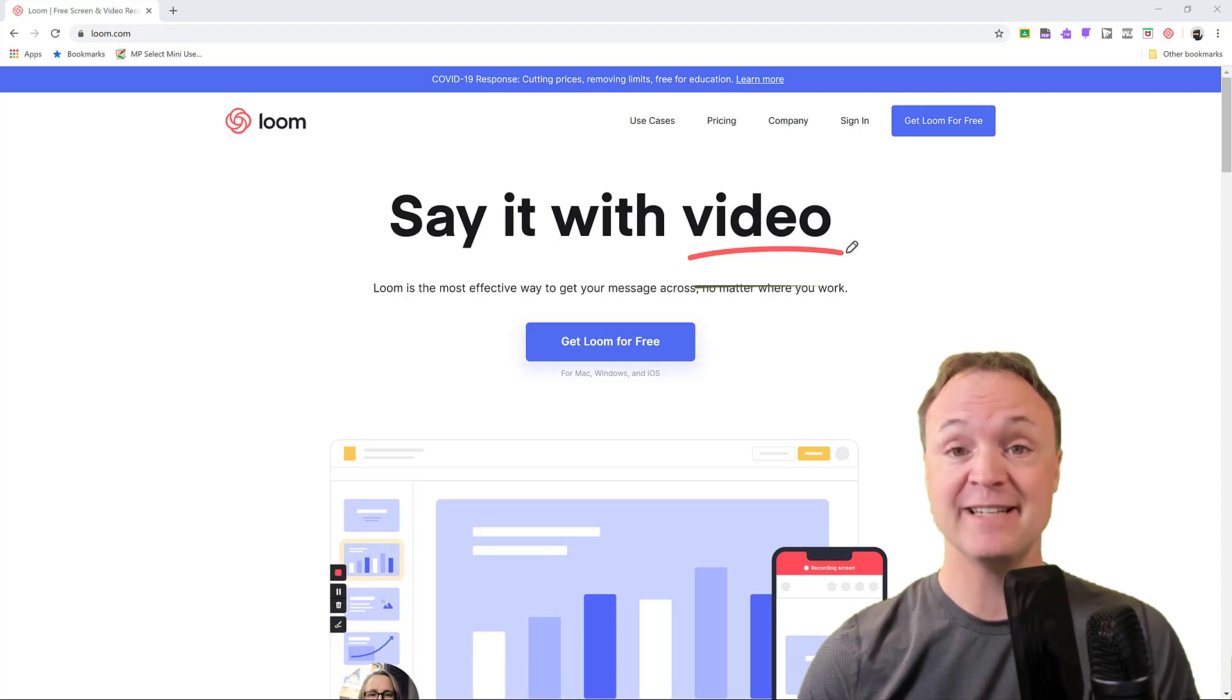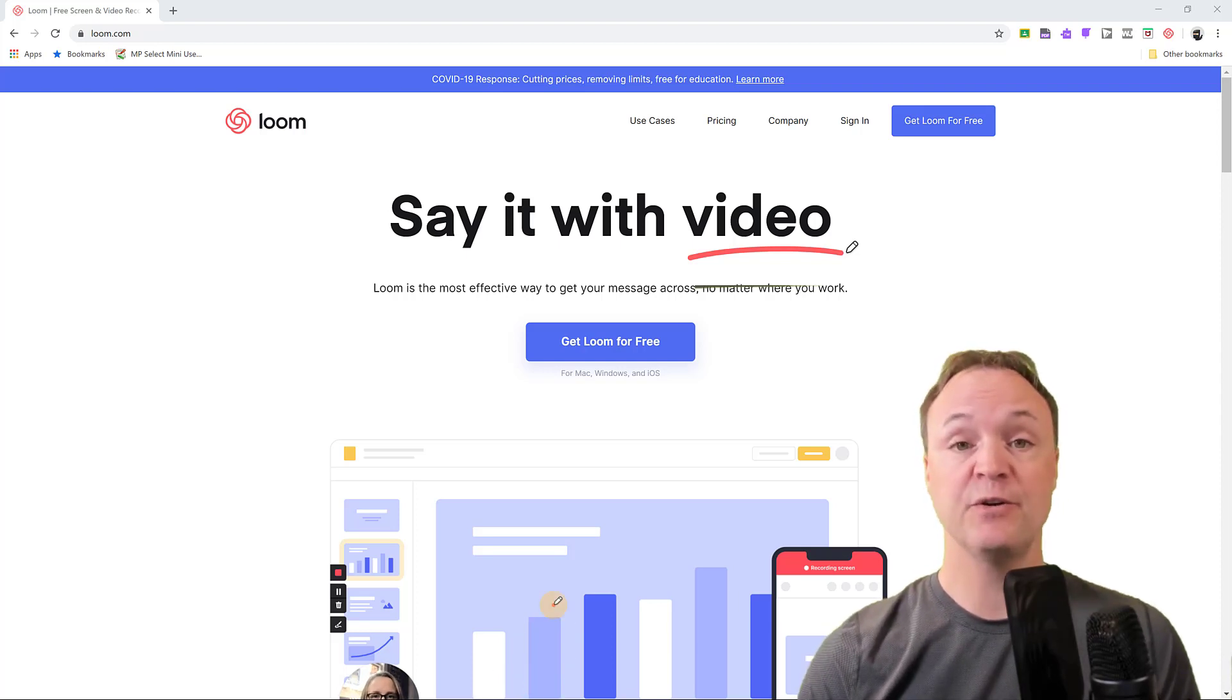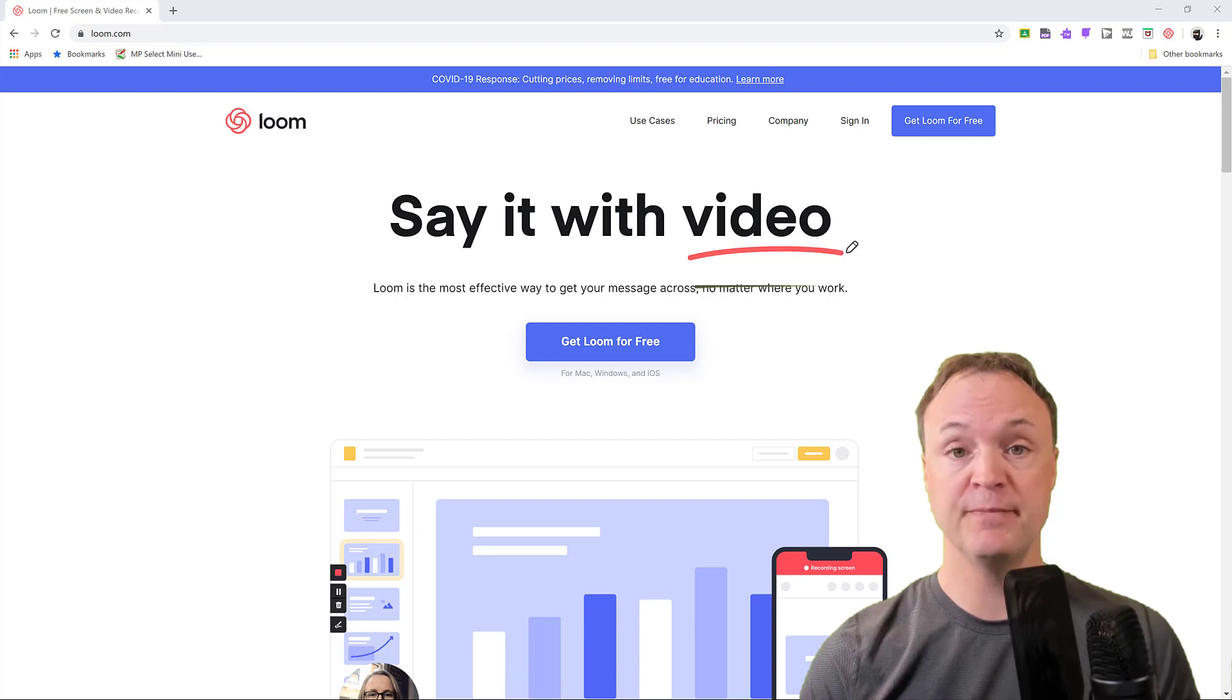Hi there, Jamie Keat here today at Teachers Tech. Today I want to show you a website called Loom, and it's loom.com.